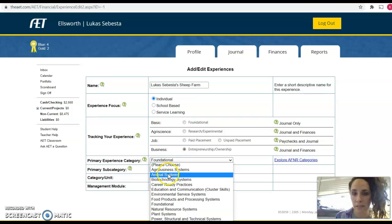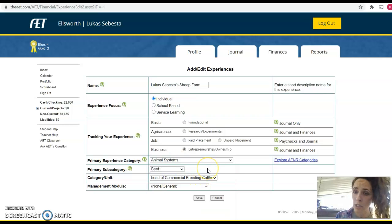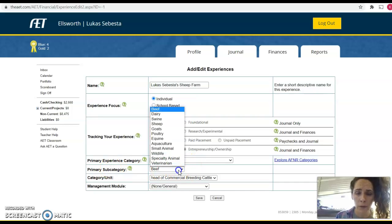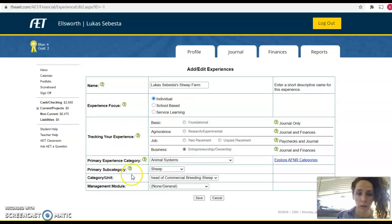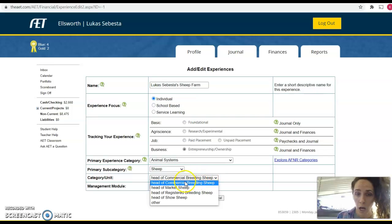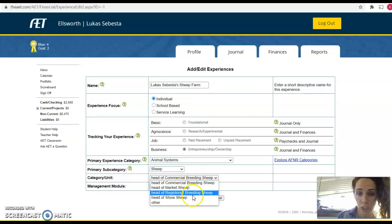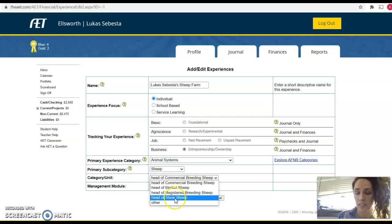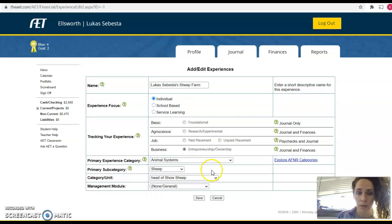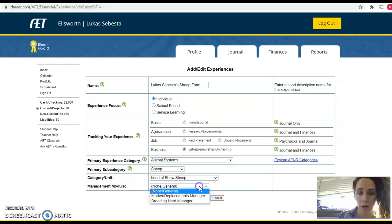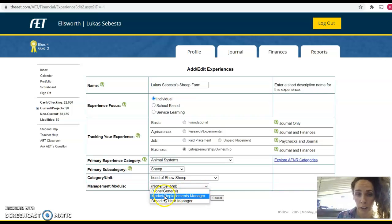The primary experience category will drop down. This is going to be animal systems because sheep are animals, so it fits most appropriately there. The primary subcategory is going to be sheep. The category unit — you could do commercial breeding sheep, market sheep, show sheep, or registered sheep. We're going to say this is for show sheep. You can also put in a management module — you can select market replacements or breeding herd. We're going to go market replacements manager for this one.